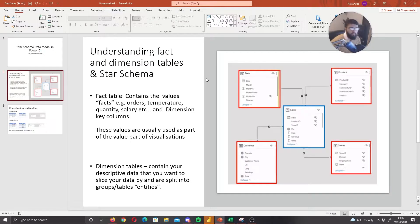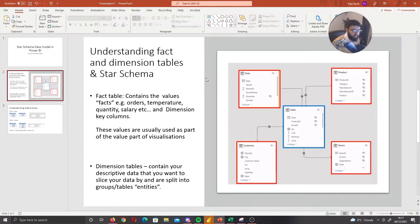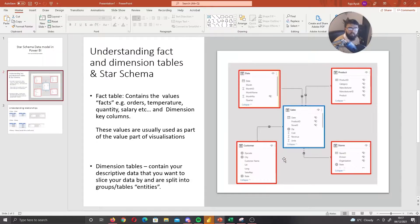Before we actually create our data model, we need to understand what a fact and dimension table is, and we need to understand what a star schema is. A star schema essentially is where you have one central fact table and then many dimension tables surrounding it — and you might be wondering, so what is a fact table?